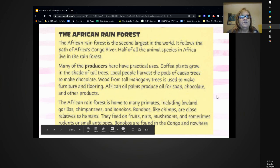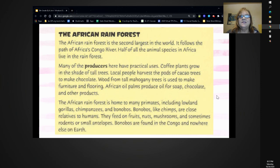The African Rainforest is the second largest in the world. It follows the path of Africa's Congo River. Half of all the animal species in Africa live in the rainforest. Many of the producers here have practical uses. Coffee plants grow in the shade of tall trees. Local people harvest the pods of cacao trees to make chocolate. Wood from tall mahogany trees is used to make furniture and flooring.